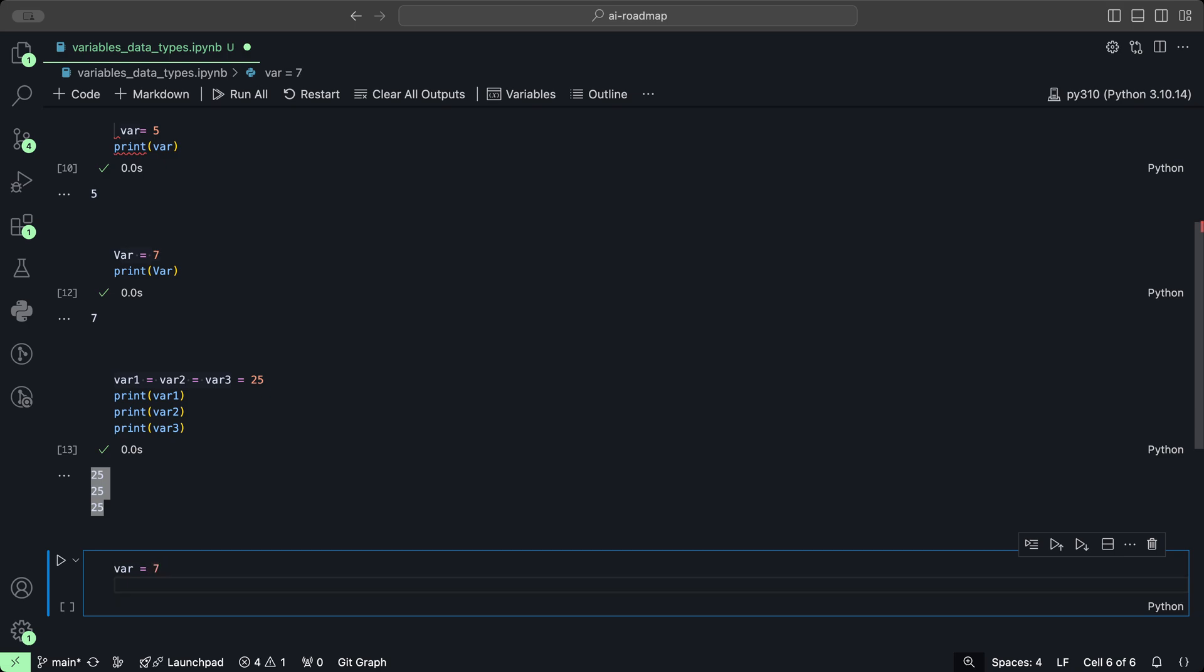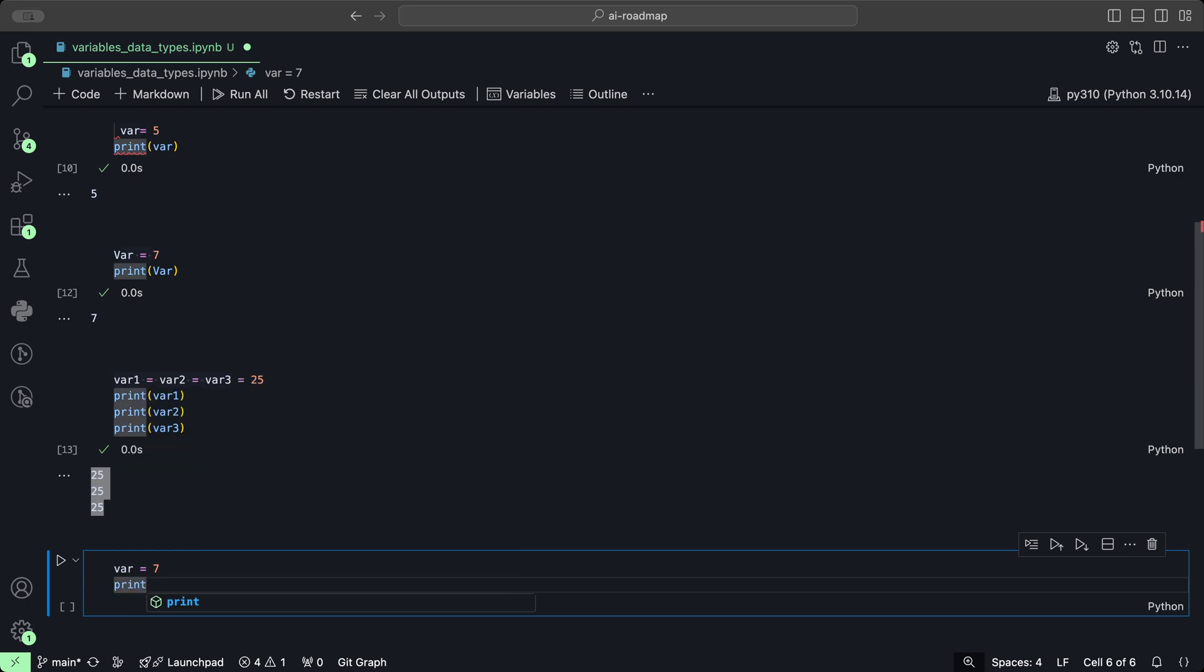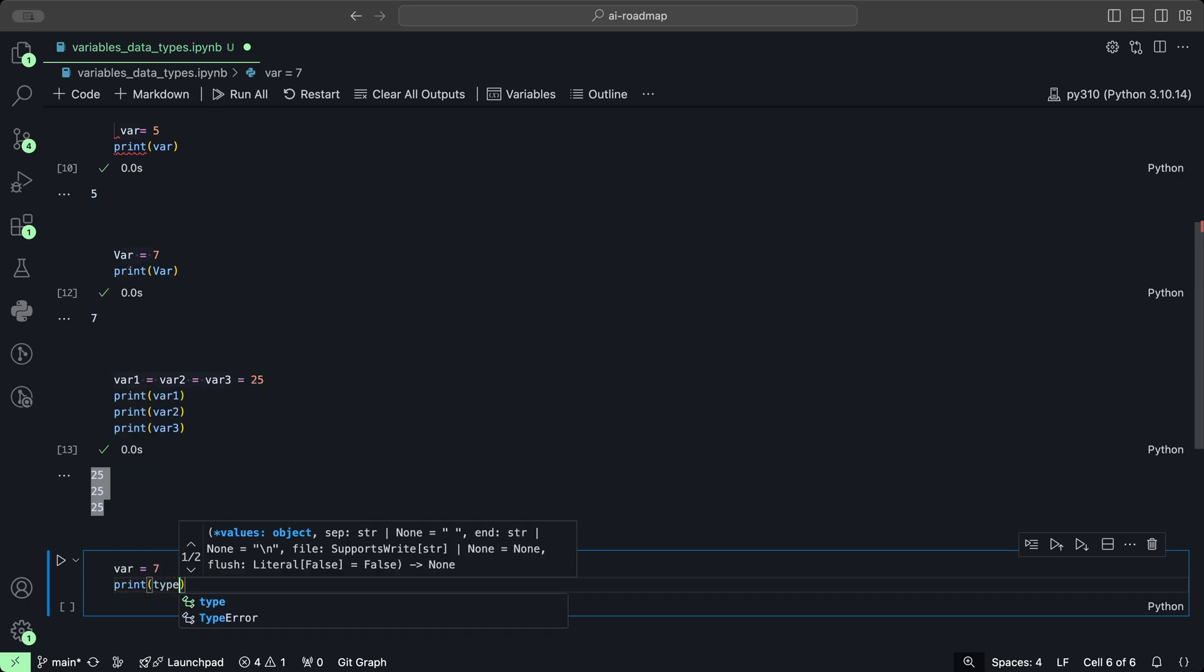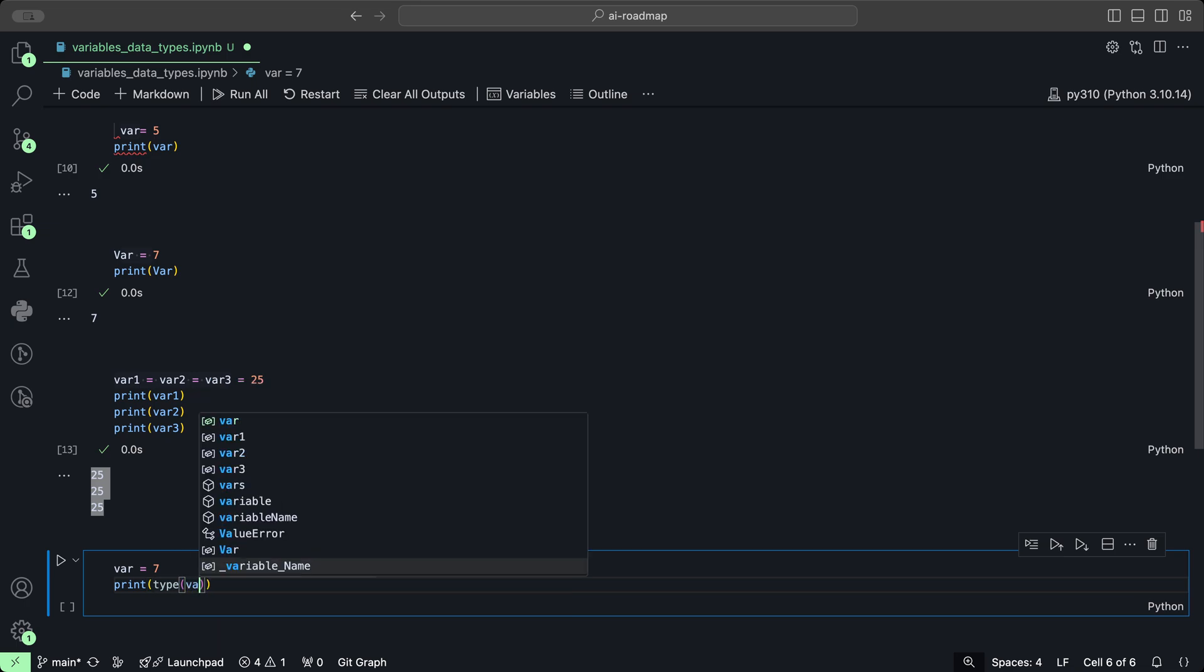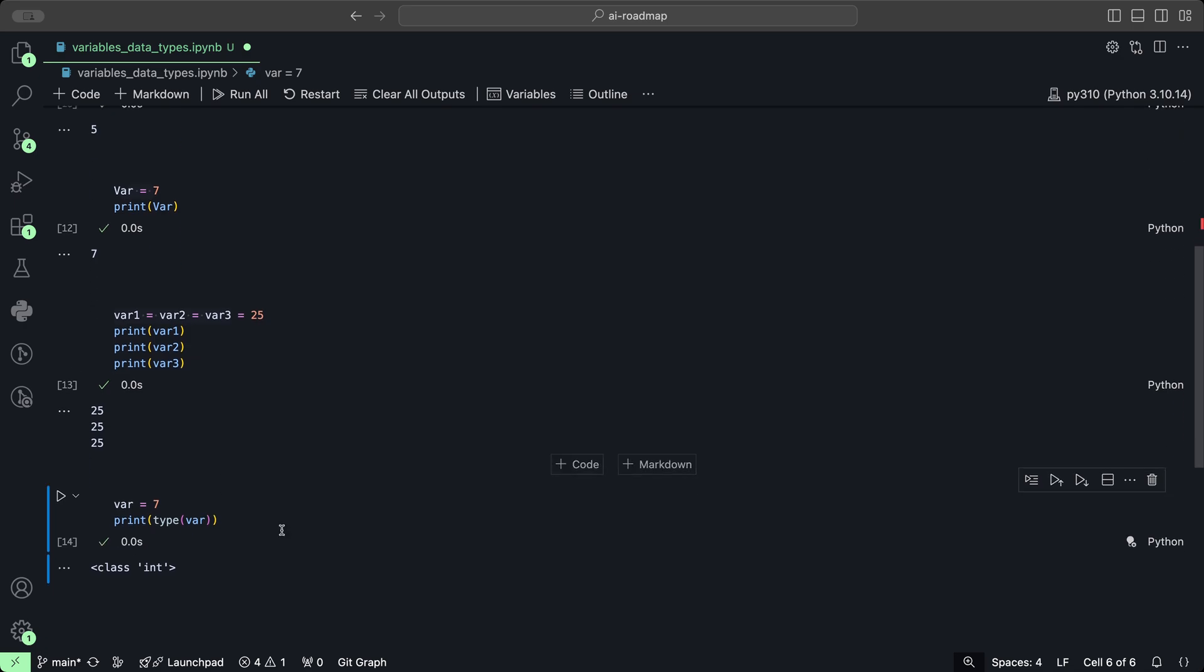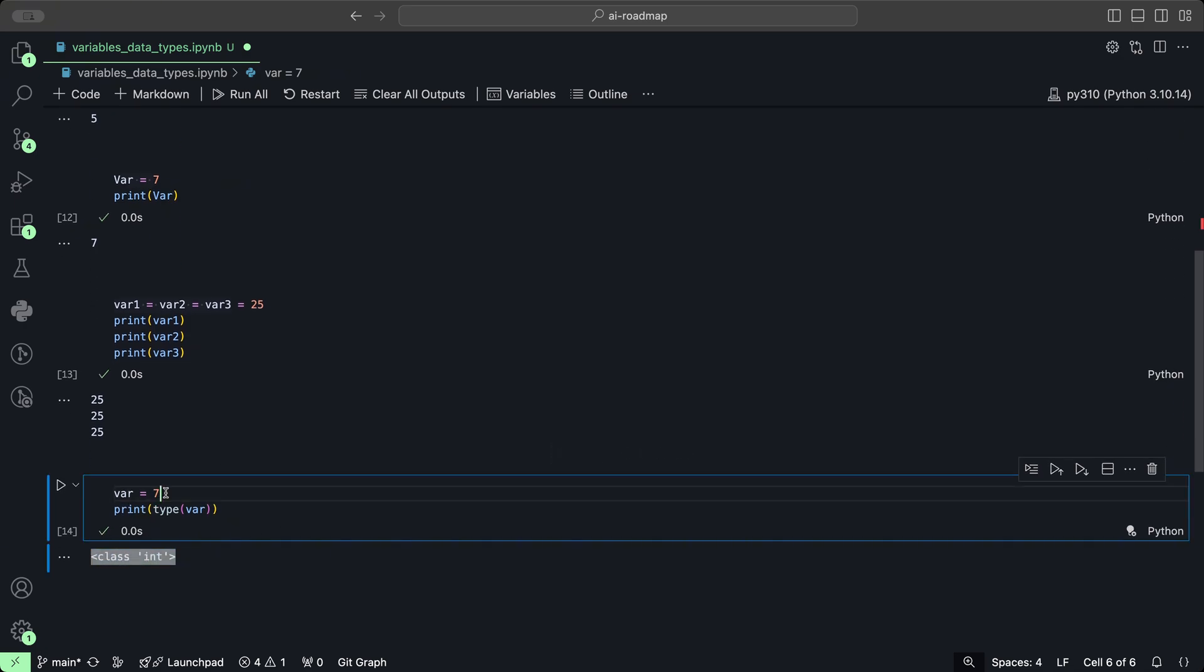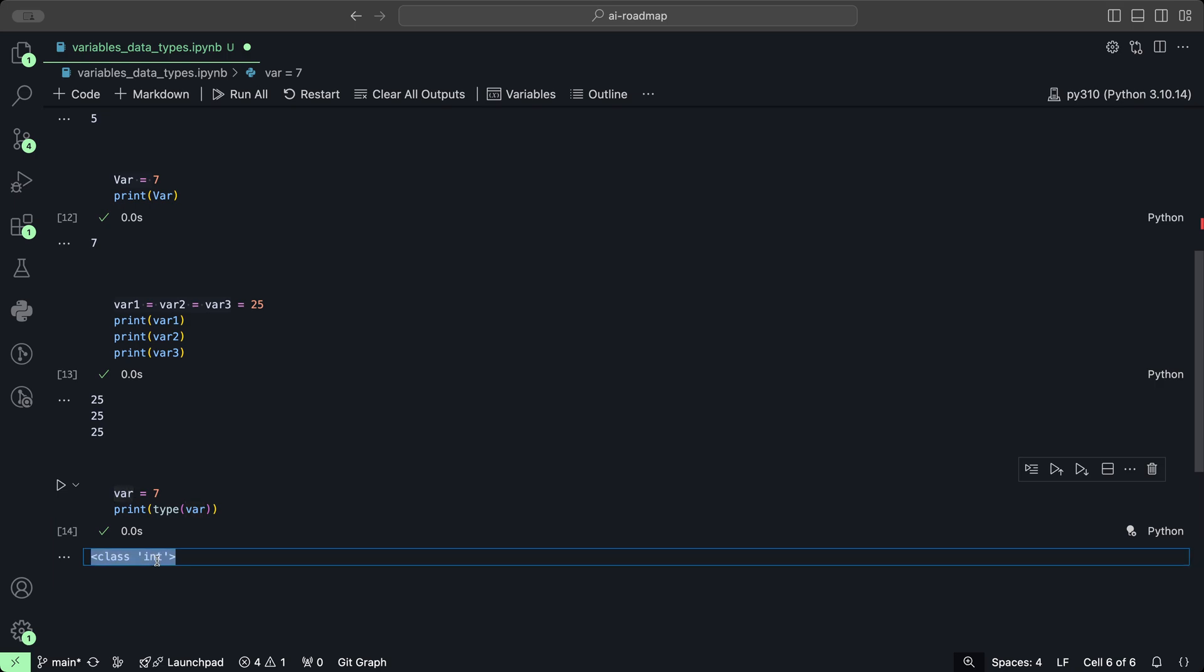Let's create a variable called var and assign it the value 7. Now if we want to check what is the type of the variable, we could use a special method called type and then we could check the type of that variable. When we click play, we can see that the value that has been assigned to this variable is of type integer.